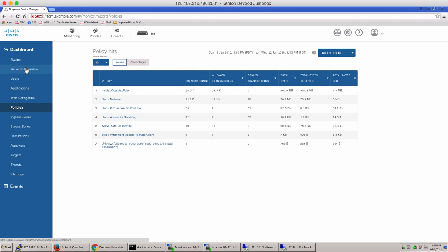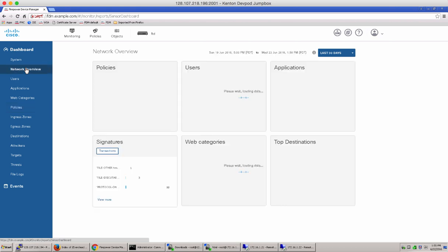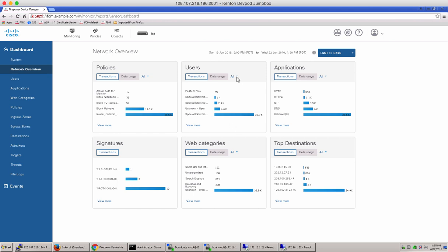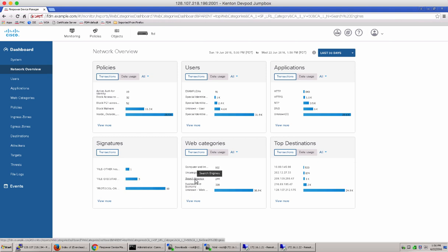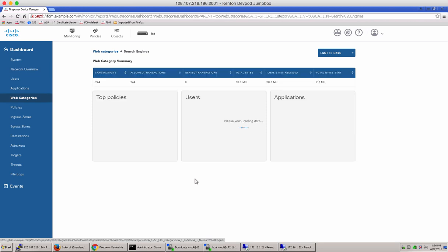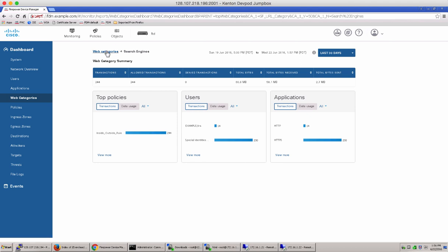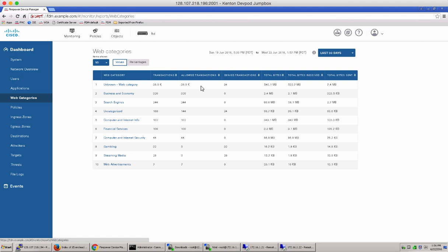Let's go back to the network overview and explore one of the other charts here. Let's take a look at the web categories and click on one of these hyperlinks, for example, the search engine. Notice it takes us to the web categories table view and we can even step back to the web categories table to see all the different web categories that we have or that the traffic has been passed to.